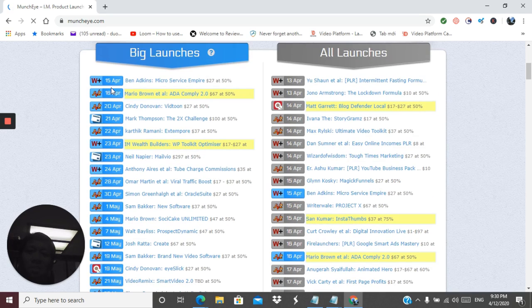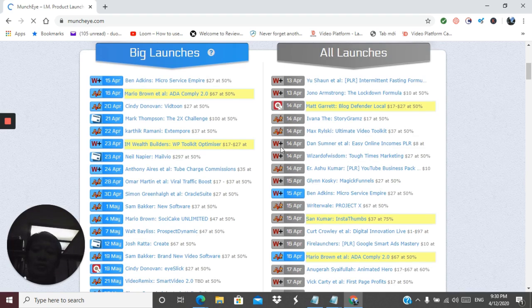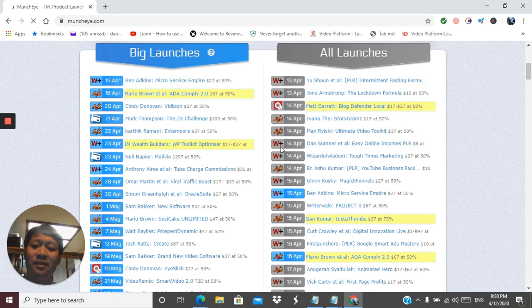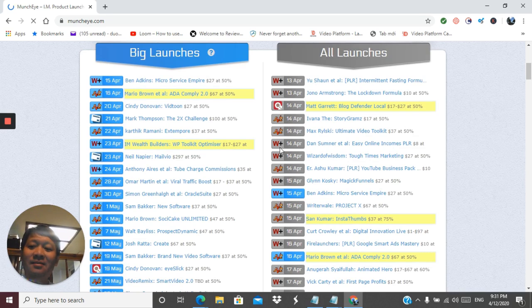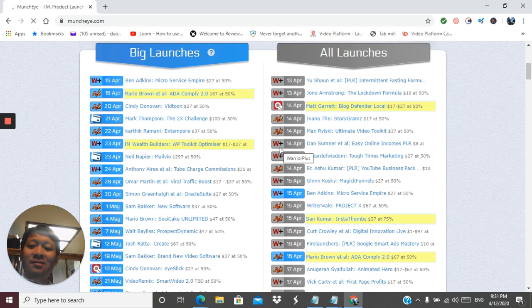The more exposure and popularity they gain before the launch, the more affiliates they can have promoting them. By the time the product officially launches on the market, they'll have potentially countless affiliates out there working hard to make the vendor sales.